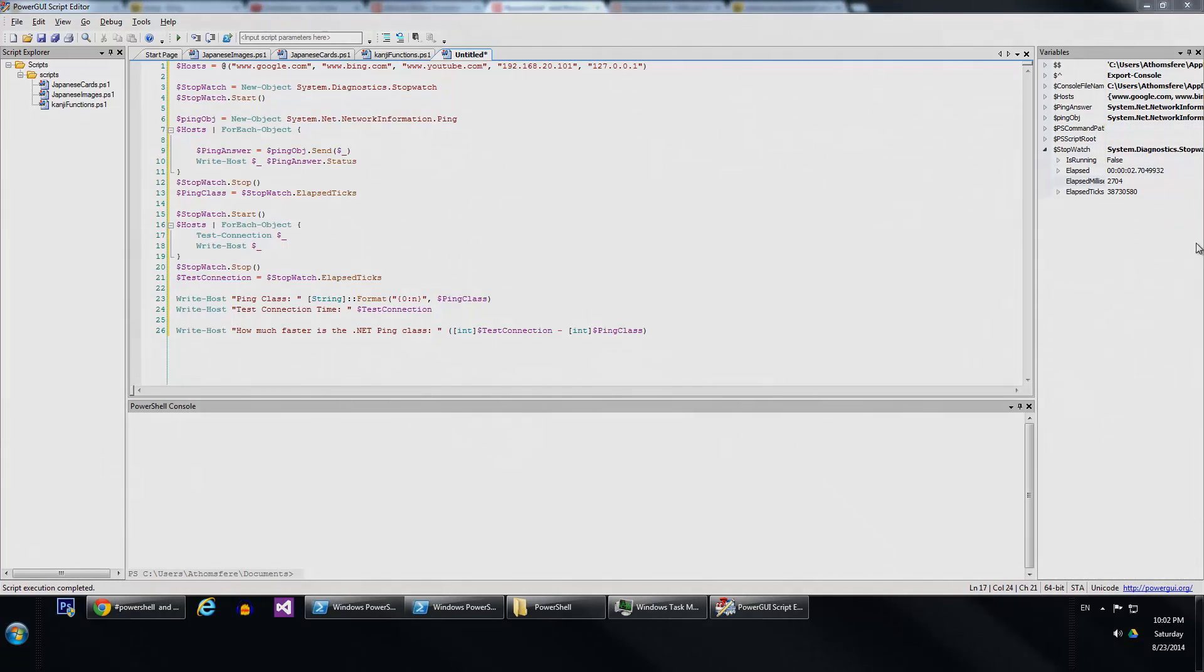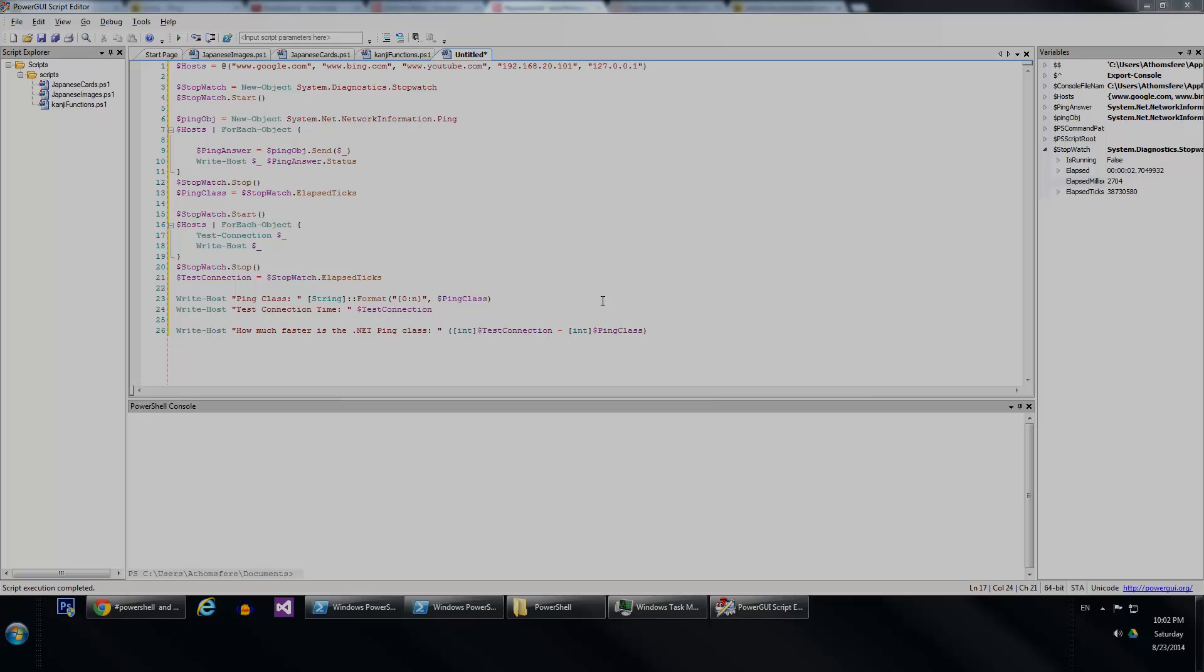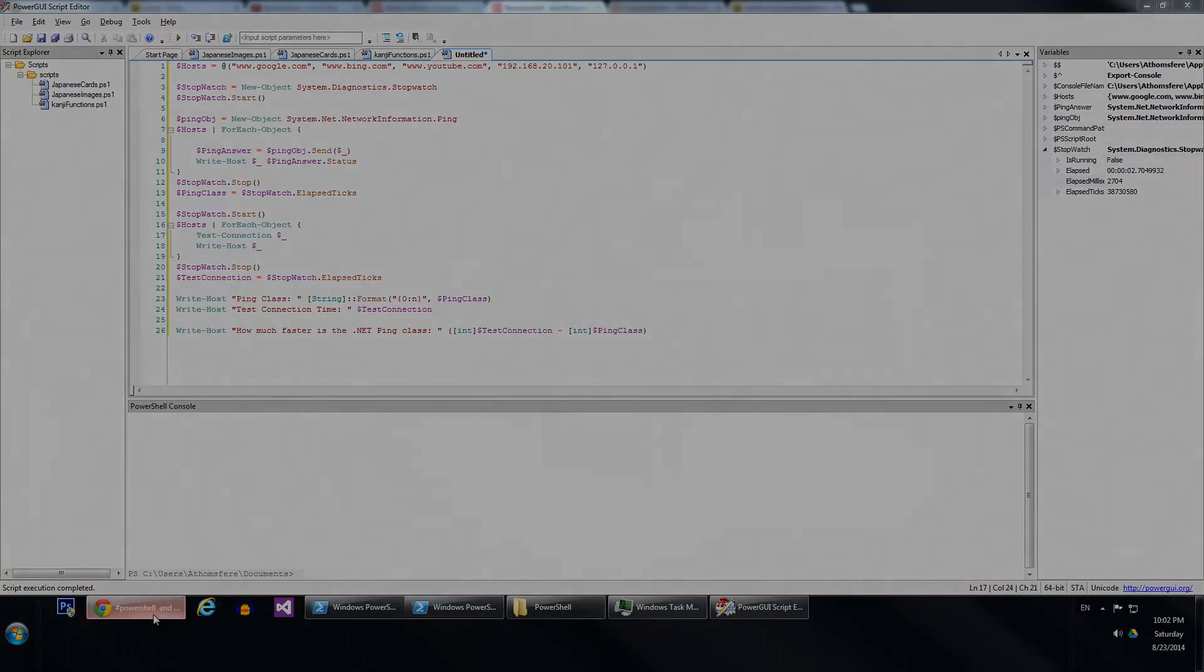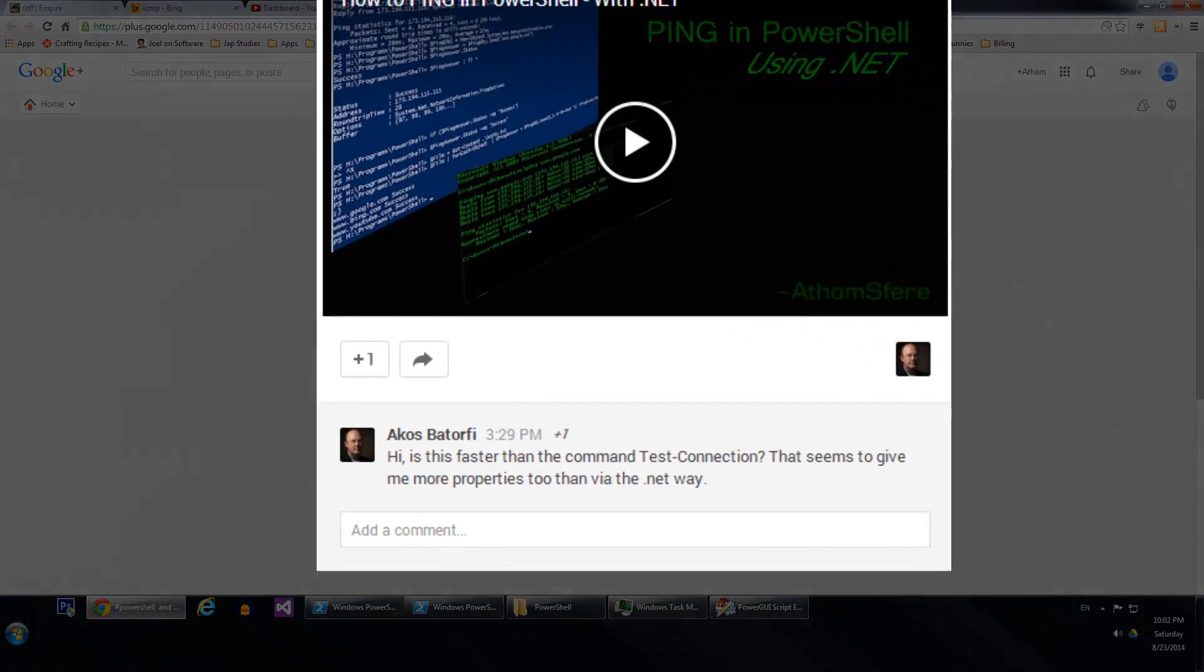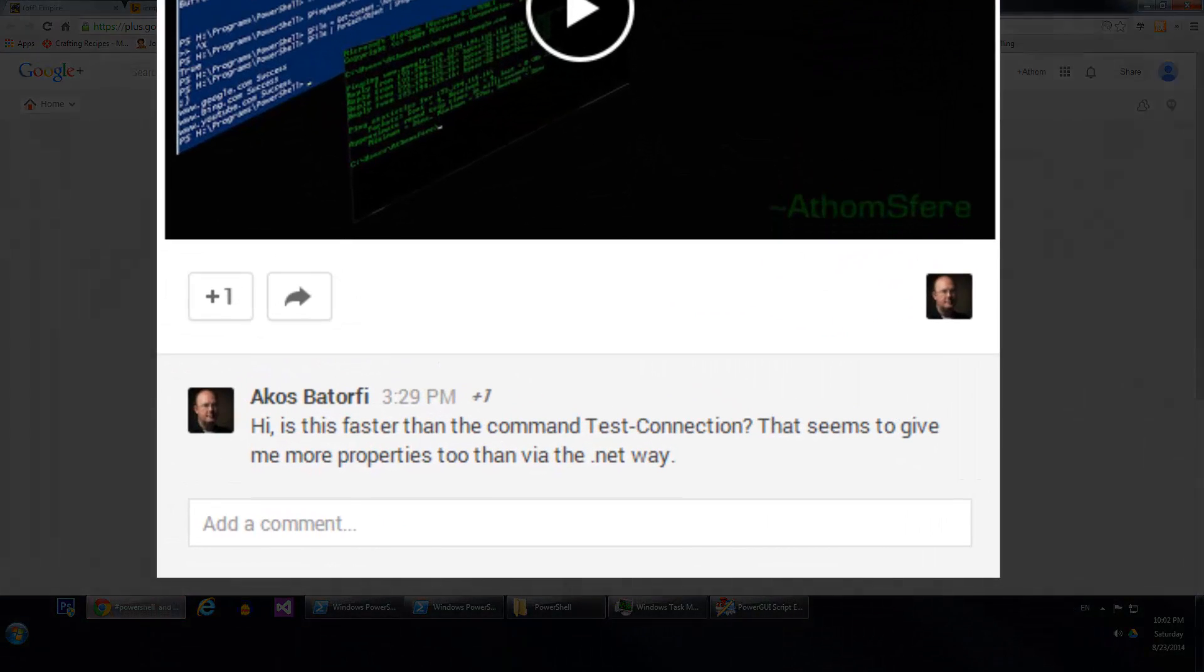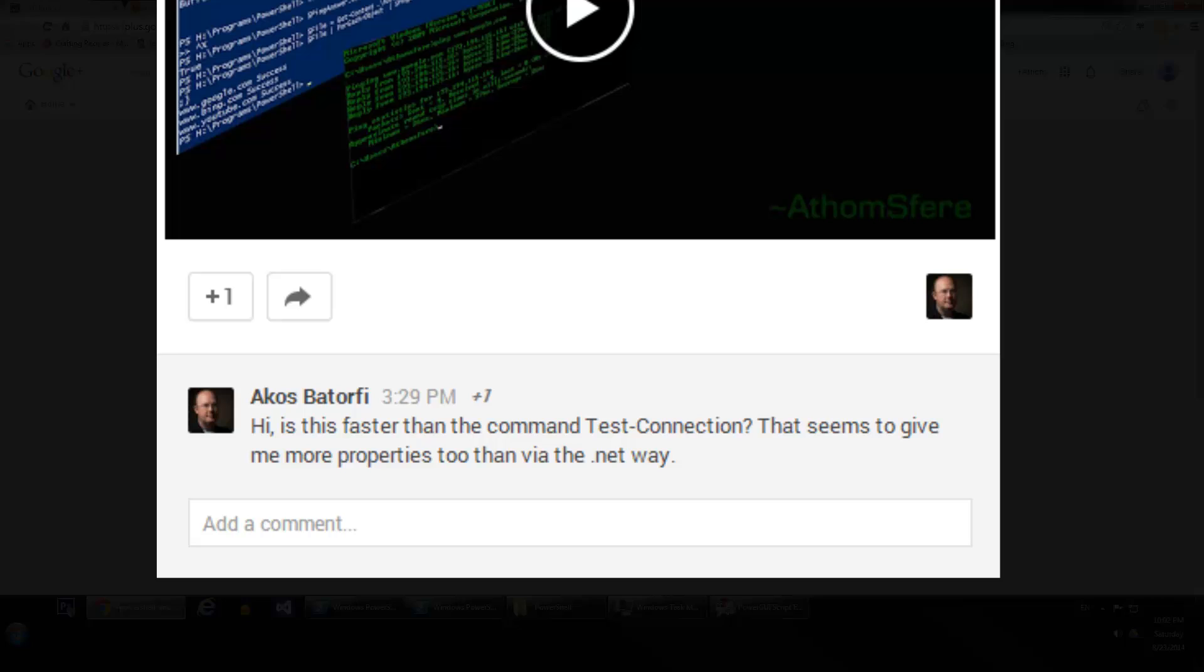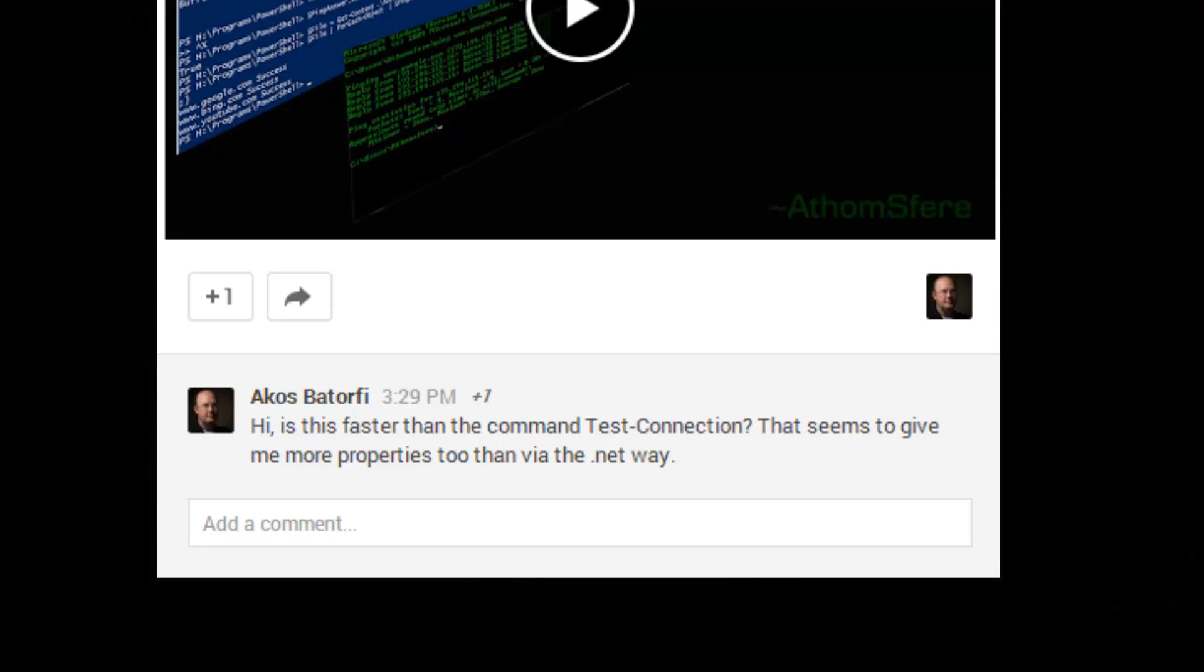Again, I got an interesting question actually on Google Plus on the video. I'm sorry I hate to mispronounce the name, but Akos Batterfee. And again, sorry if I completely ruined your name and I do hope that you watch this and have a response.